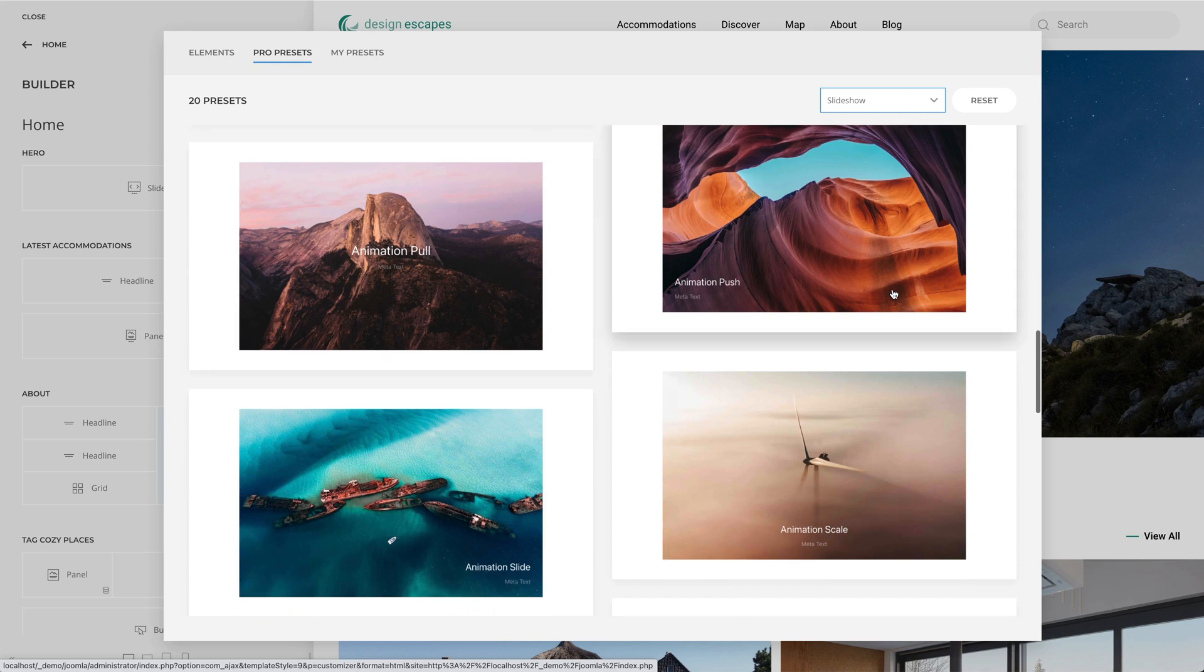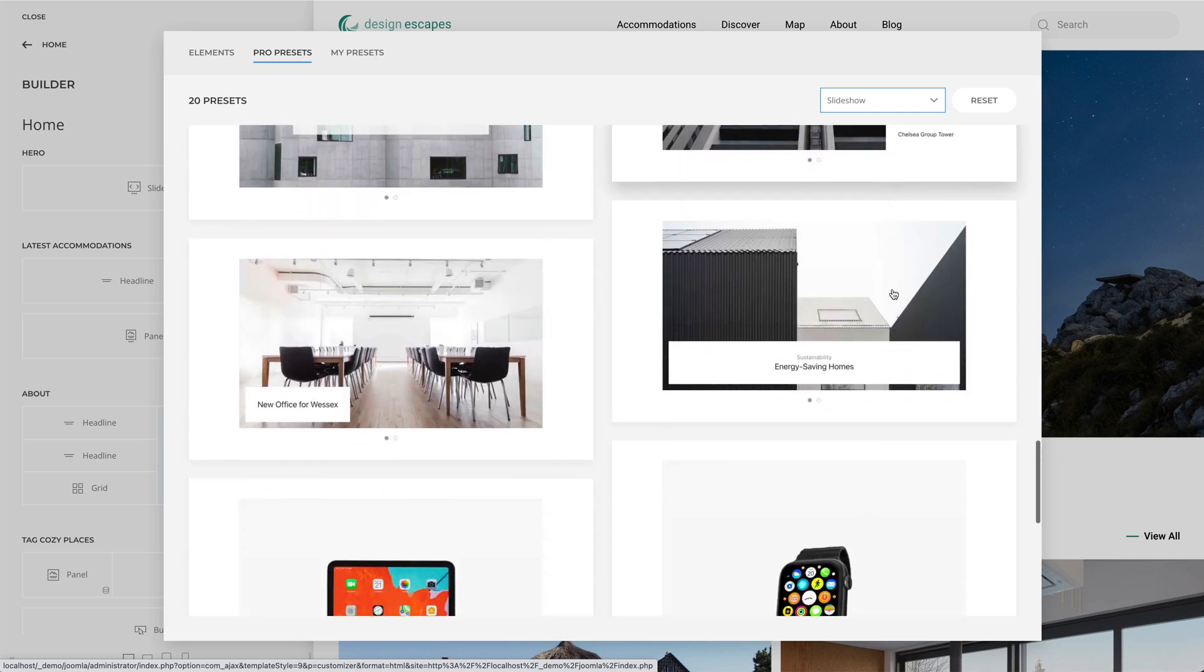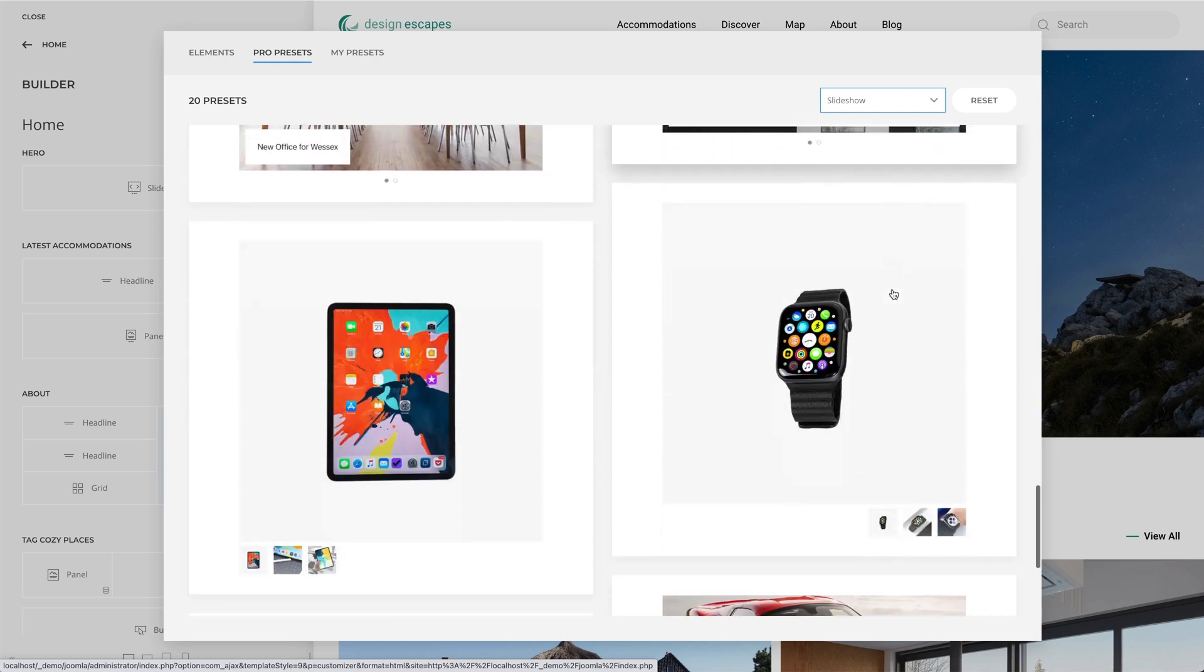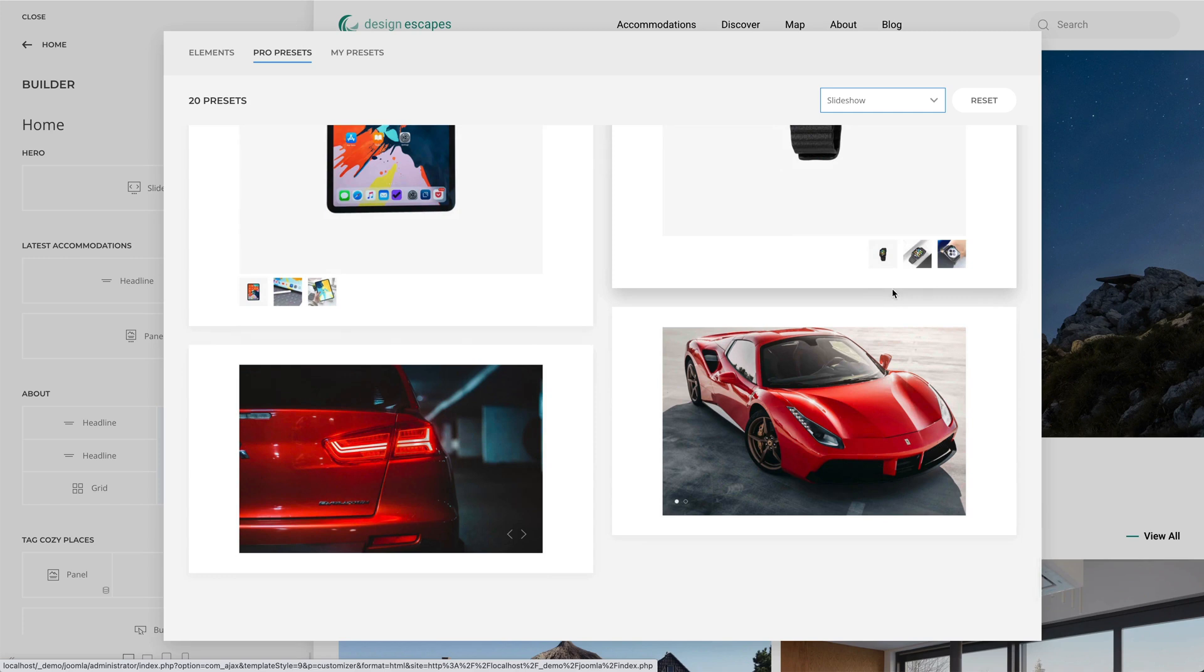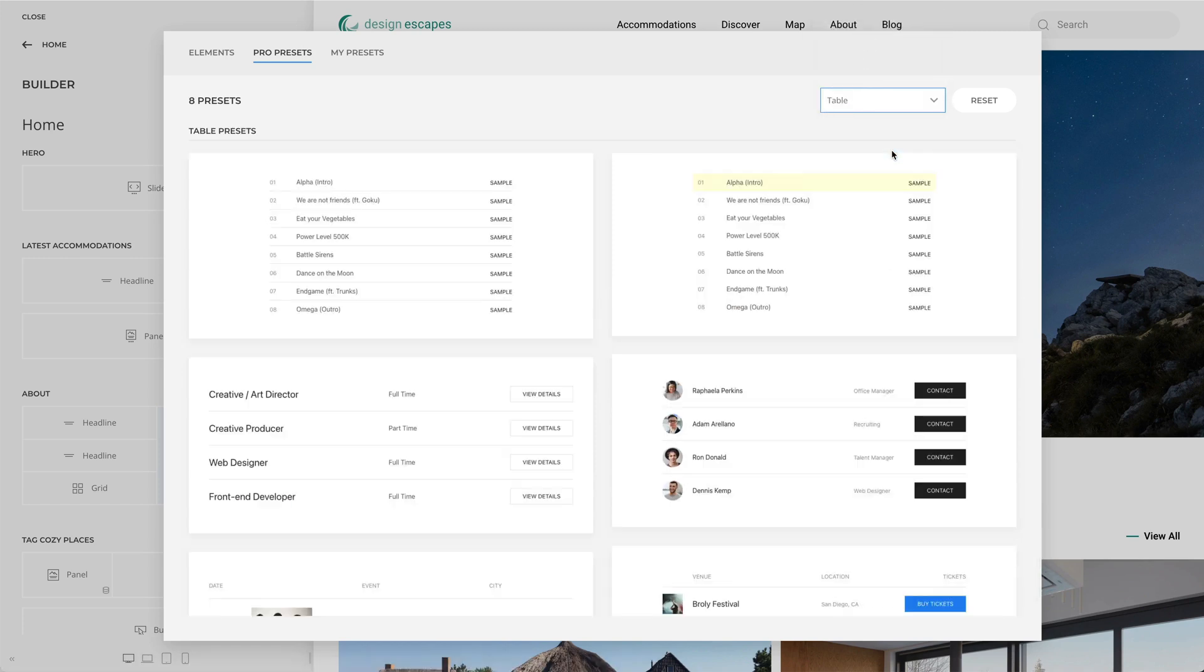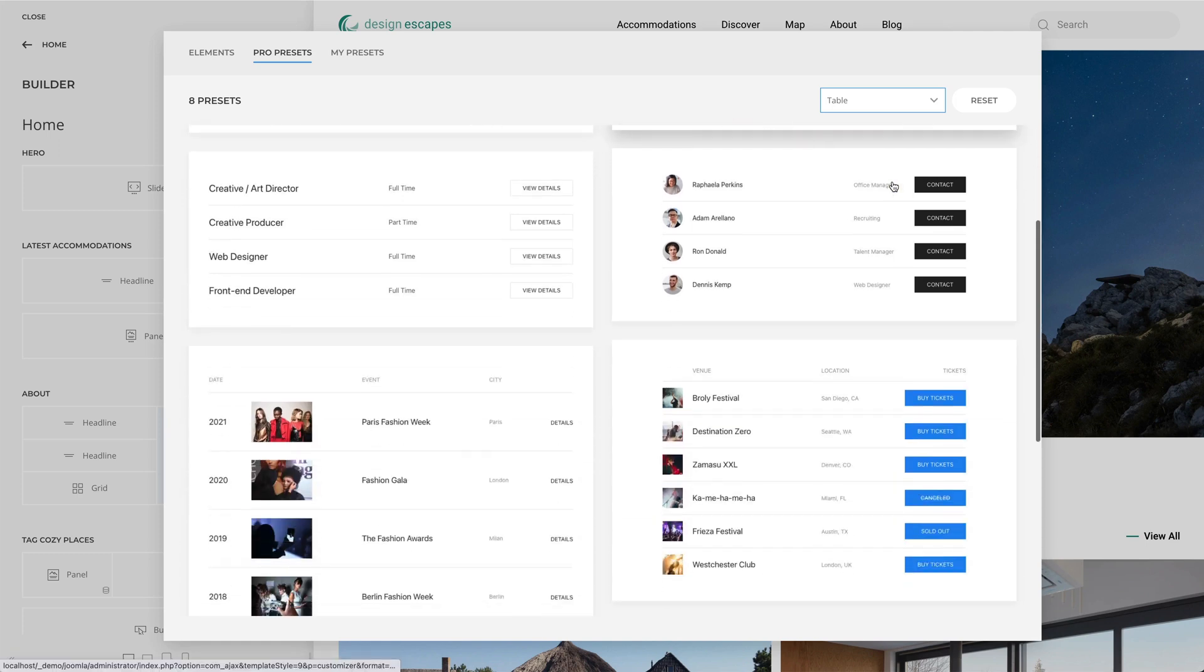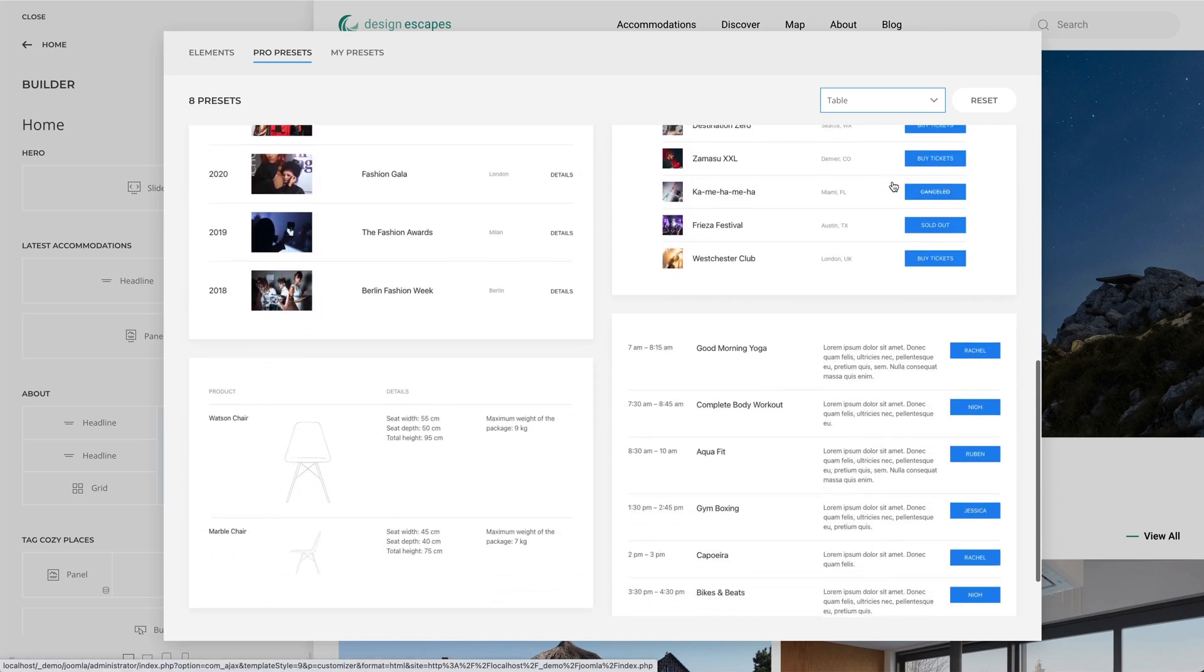Instead of starting with a blank element, you can pick an element variation visually without having to set any of its options. Now even someone who uses the page builder for the first time can see how different an element can look like and won't have to guess what hides behind all its settings.